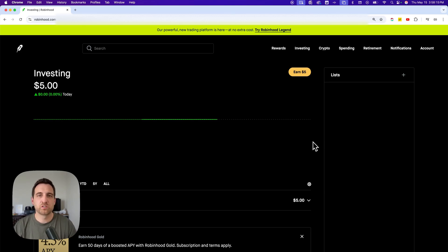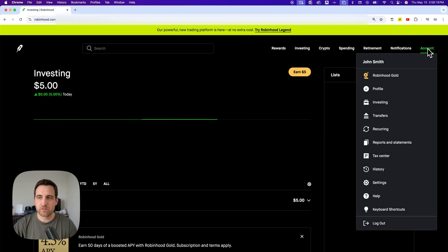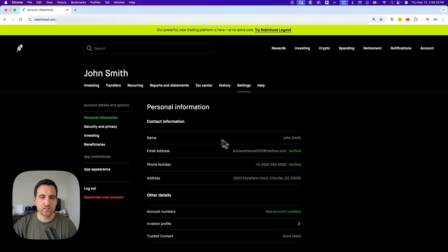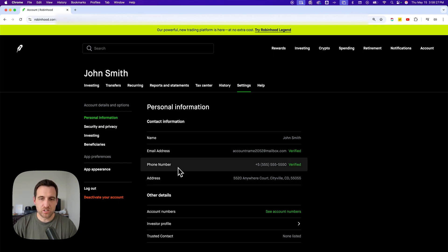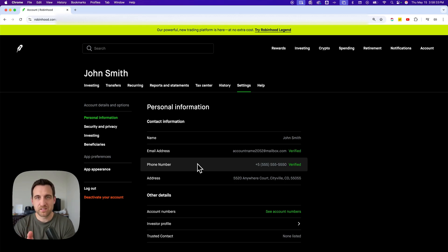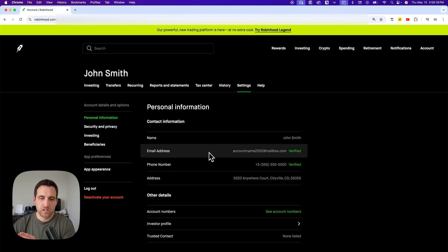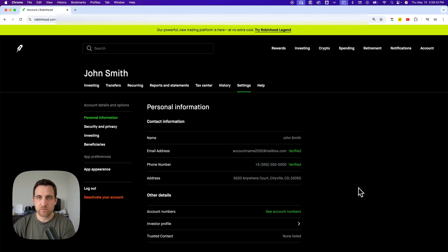To adjust what those methods are, you can go to your account and then go to Settings. Inside of Settings, you'll have things like your contact information. Your phone number, for instance, would affect the phone number that gets the SMS message for two-factor authentication. Same with your email address. Basically, any of this personal information is going to affect that two-factor authentication.